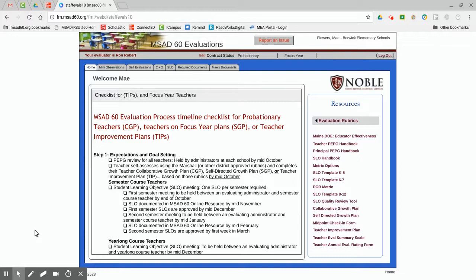There is a member of the DESC team in each of our schools. Again, welcome to MSAD60 and we wish you all the best as you are now a member of a terrific school system.